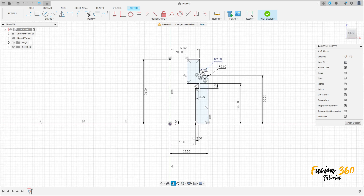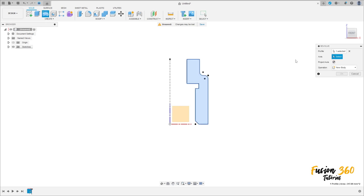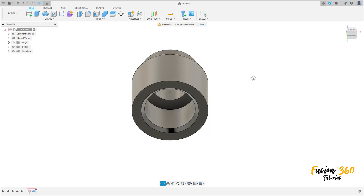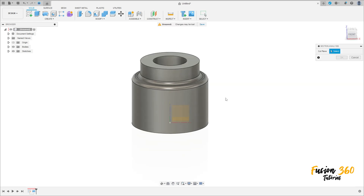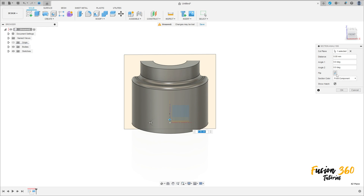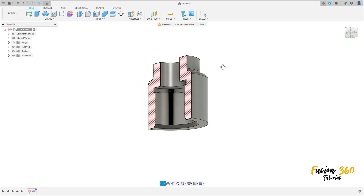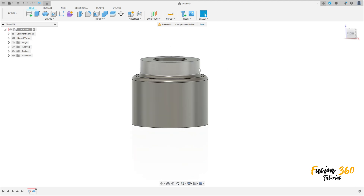We have this. Finish the sketch, go to create and select revolve. The profile is this profile and the axis is this construction line here. Press okay — we have this. Let me show you the inside.